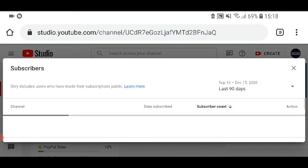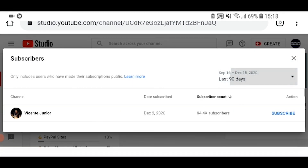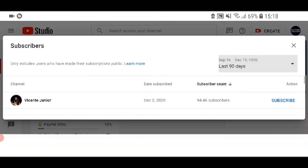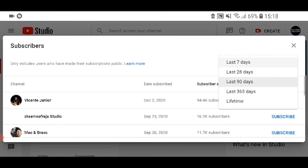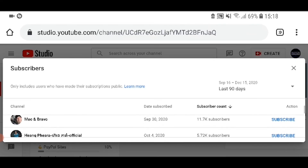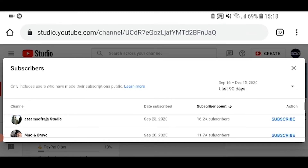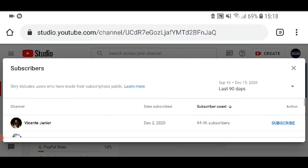Once you get to the bottom, you'll see your recent subscribers — just go ahead and click on that. Here you'll see all of your subscribers in the last 90 days by default. You can click on that to change it to lifetime, 365 days, and so on. You can also filter these subscribers by their subscriber count or the date they subscribed. And that's how you can see your subscribers on YouTube on an iPad.